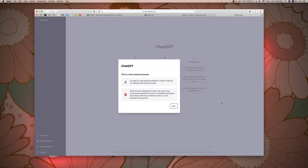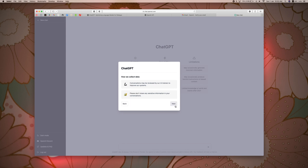We have completed the full verification. Now it shows how we collect data. Conversations may be reviewed by our AI trainers to improve our system. This is one of the most important things.